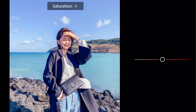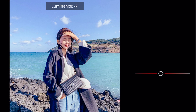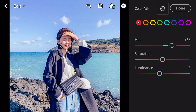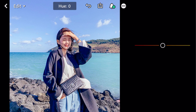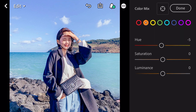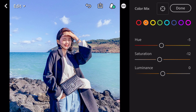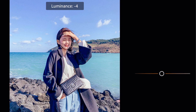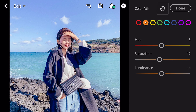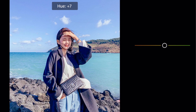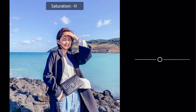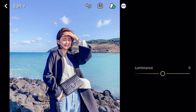Saturation minus 1. Luminance minus 13. Go to orange. Hue minus 5. Saturation minus 12. Luminance minus 4. Go to yellow. Hue plus 7. Saturation minus 15. Luminance plus 18.